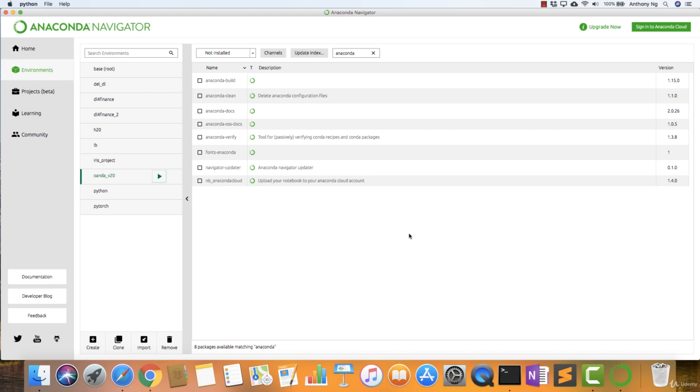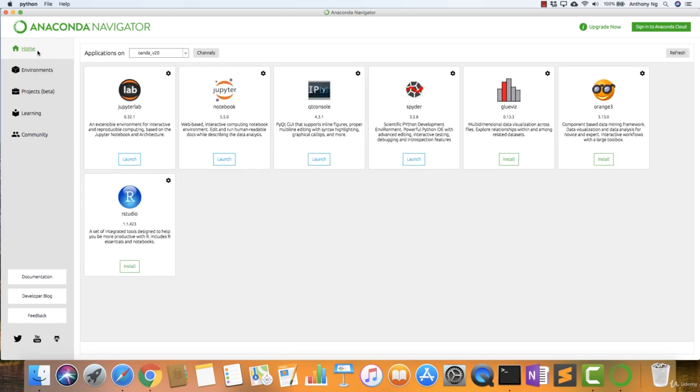Welcome back. As you can see, the installation is now complete. The next step now is to illustrate to you how do you actually get started with the Jupyter Notebook that I mentioned before.